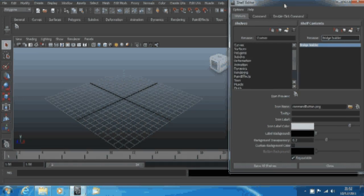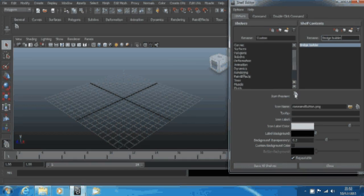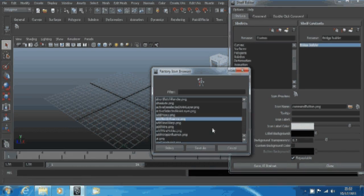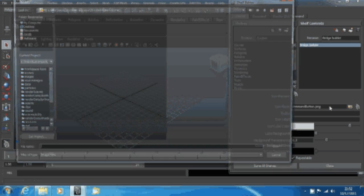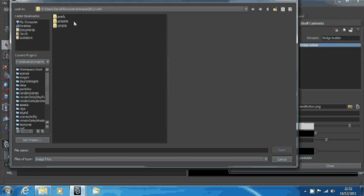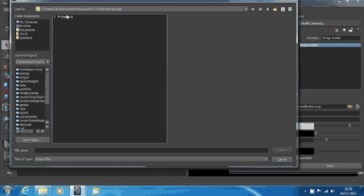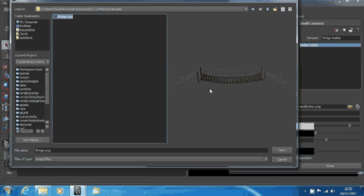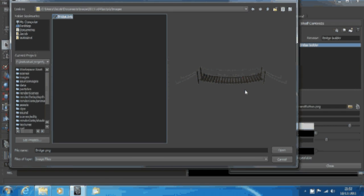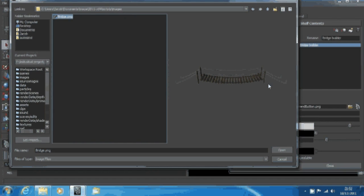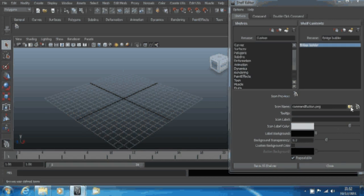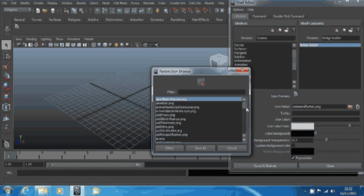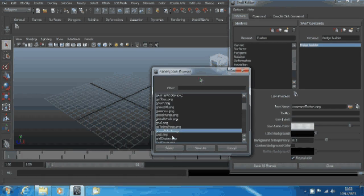You can change the icon. You've got default Maya ones, pretty standard, or you can have a custom one. The best size for them is 32 by 32 pixels in PNG format. Mine's 400 and I have had problems with it before not scaling correctly, so I'm not going to use that one. If you wanted to, you could use your own custom icon.